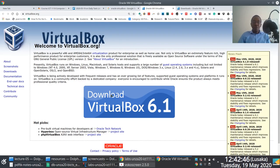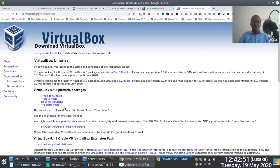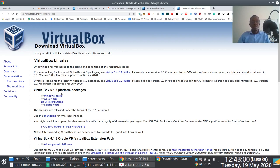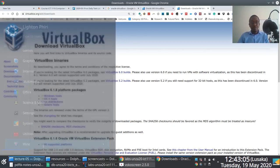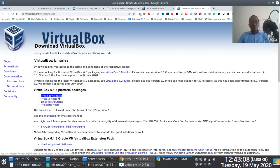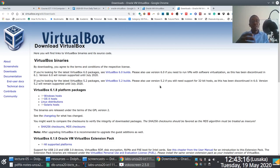When you go to the homepage and click the big download button, you'll notice there are versions of VirtualBox available for most popular operating systems. If you're running Windows, there's a link to download software specific to Windows. If you're running Linux, you can access the link on the downloads page of the homepage.